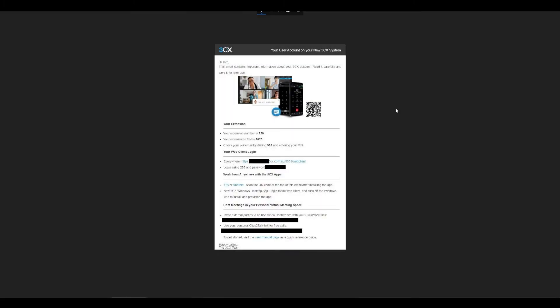Starting with the new welcome email you'll receive, it'll look something like the one here in front of me. This will contain things like your username, password, your voicemail PIN if that is active, and the web client URL. The section in question today is the web client login located here.